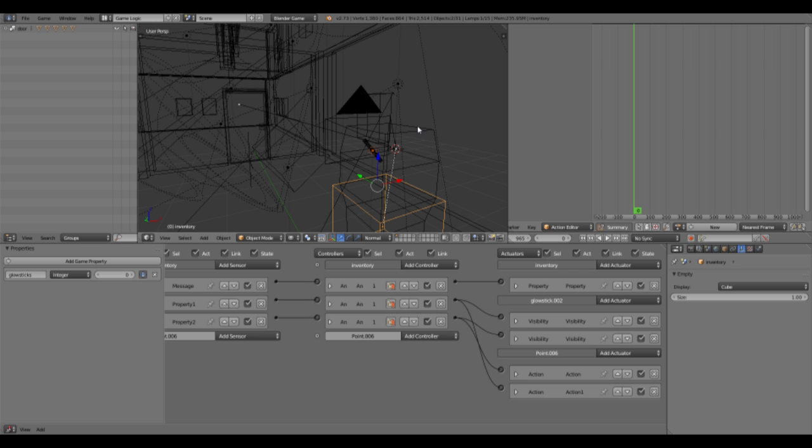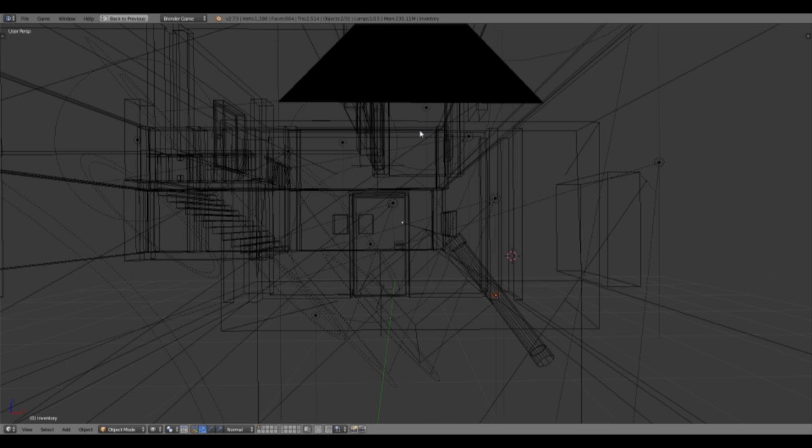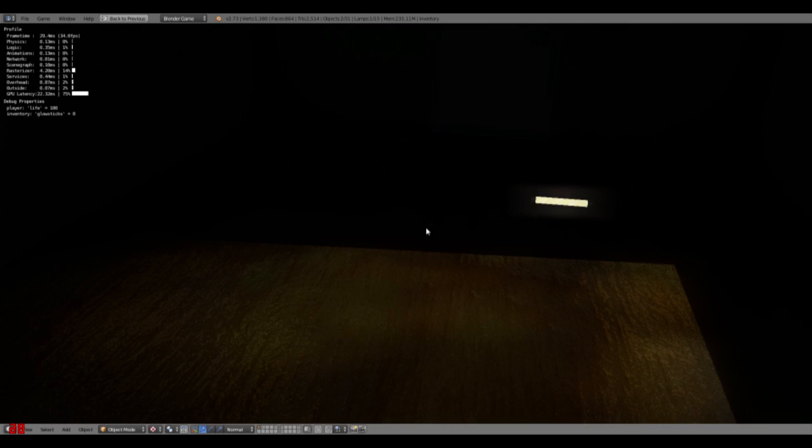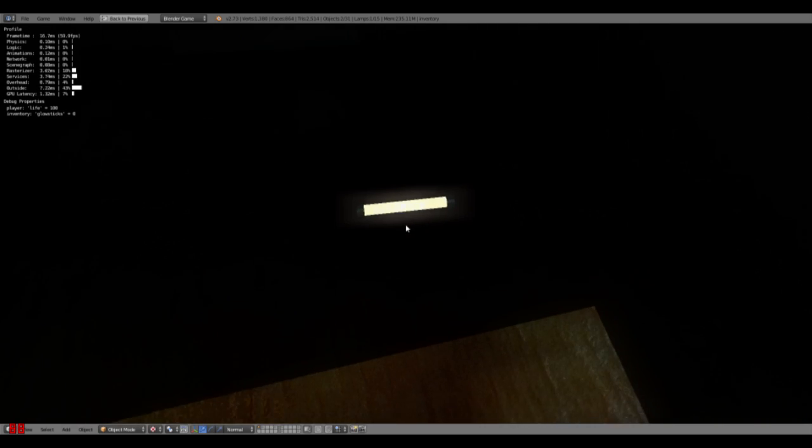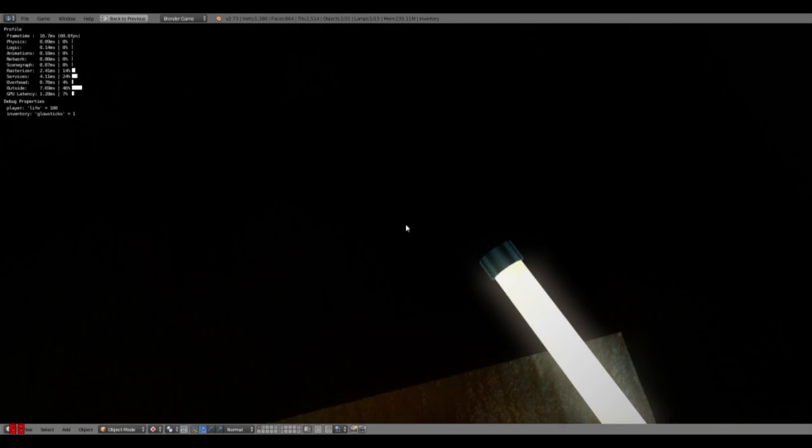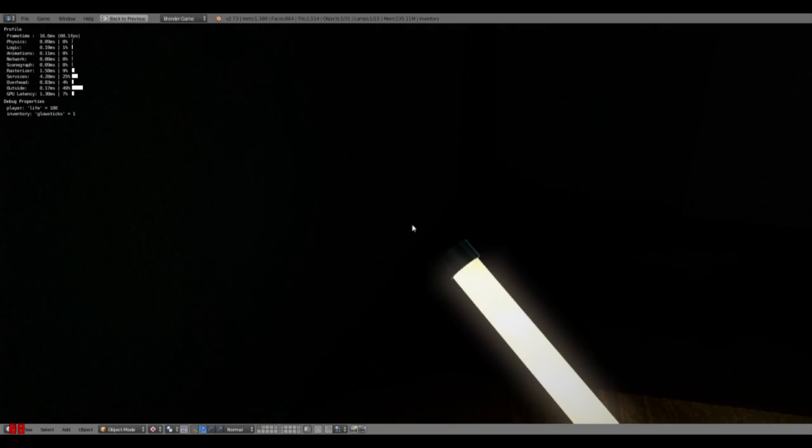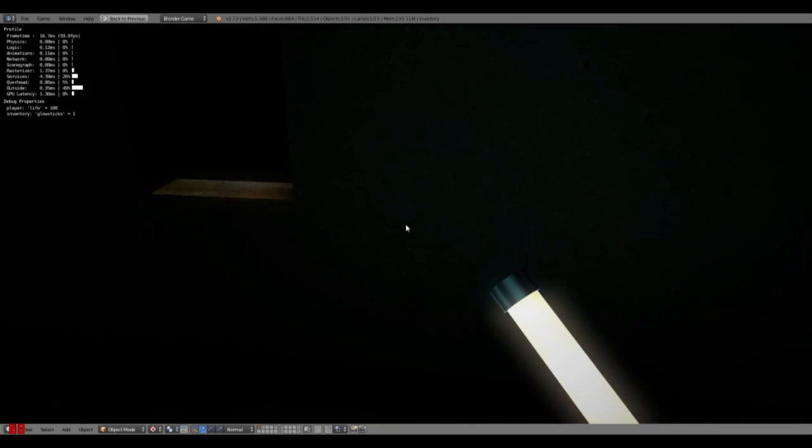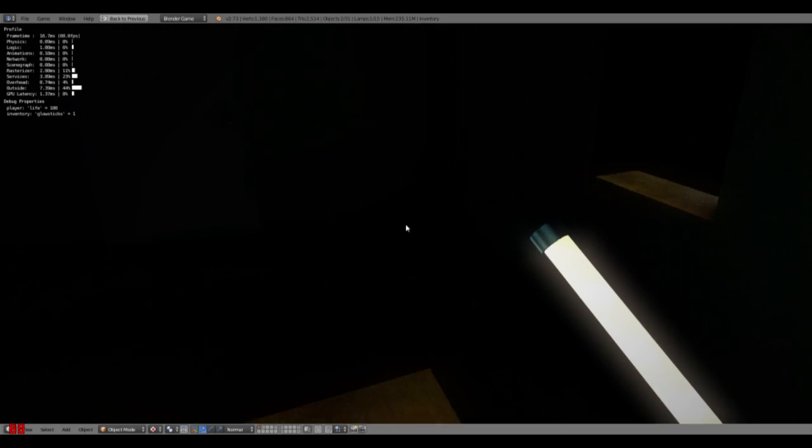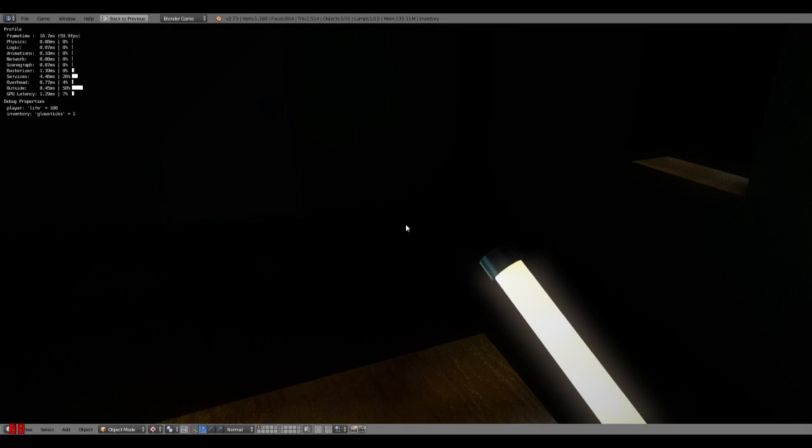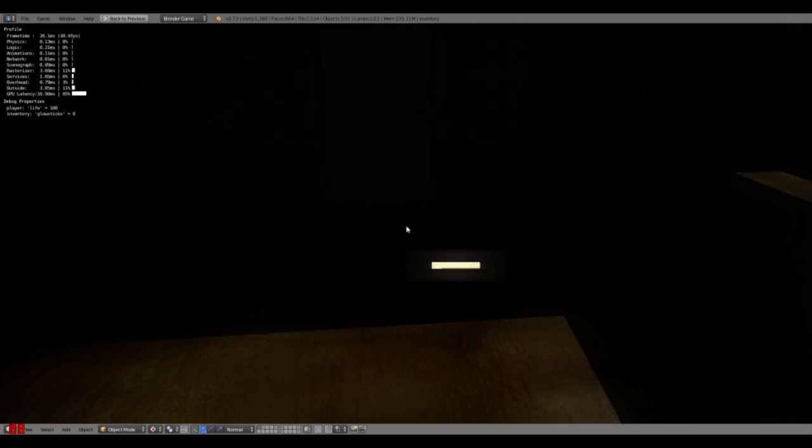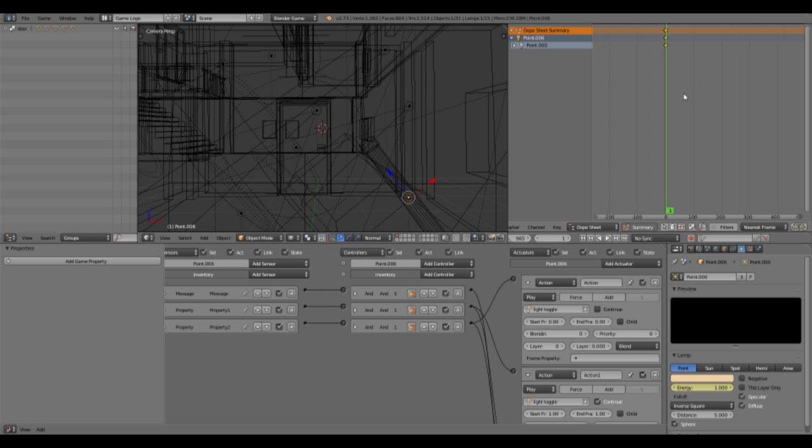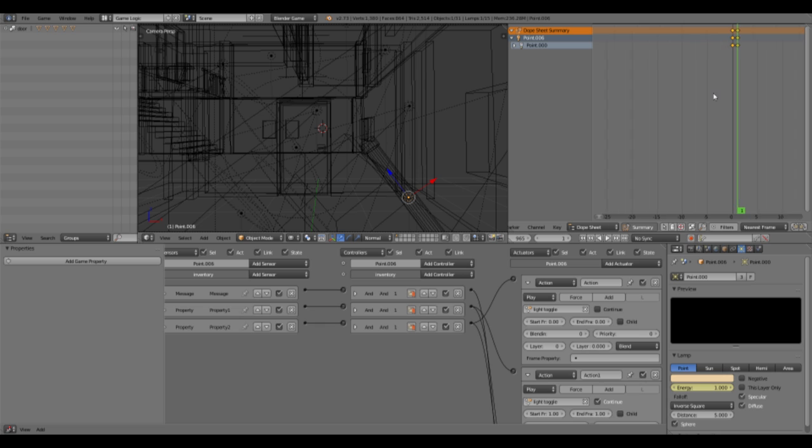So now what we should see is there's the glow stick. We can pick it up. Oh. The light's not working. Okay. Well that's unfortunate. This is not an action. Oh. That's the problem. Okay.